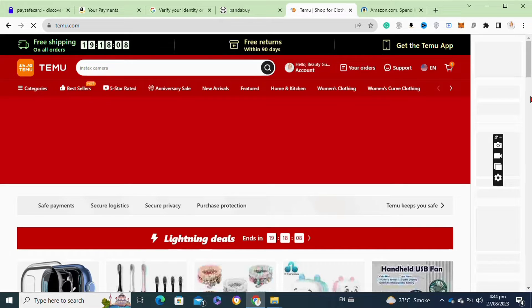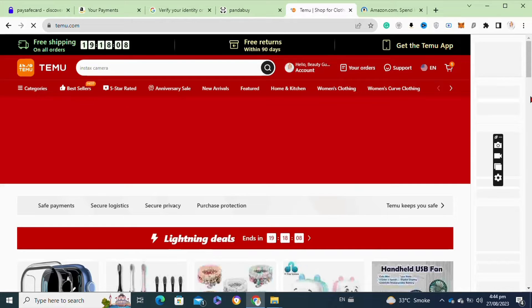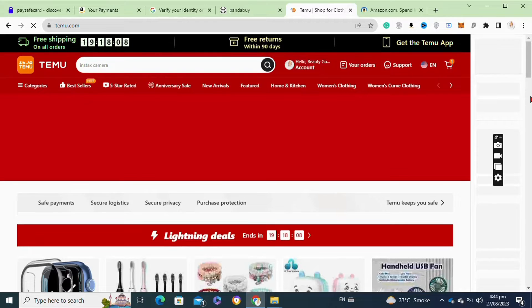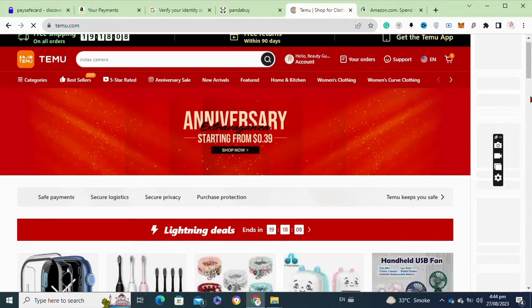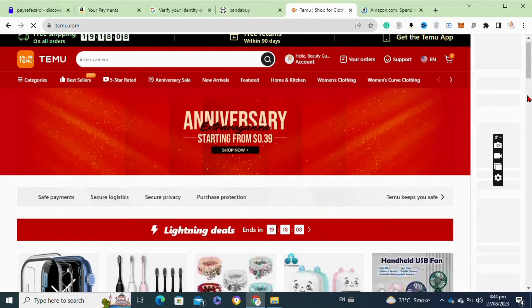Now choose products that have demand and fit within Amazon's guidelines. Look for products that are not already oversaturated on the platform.